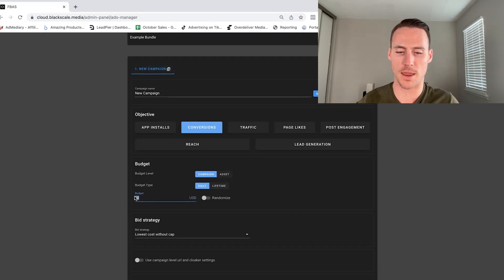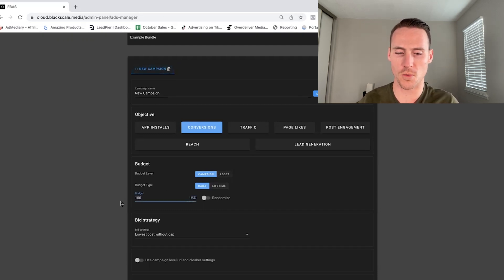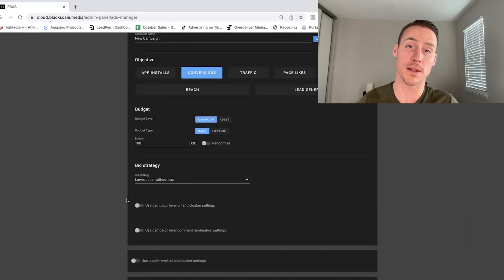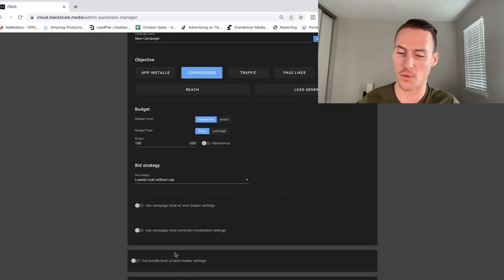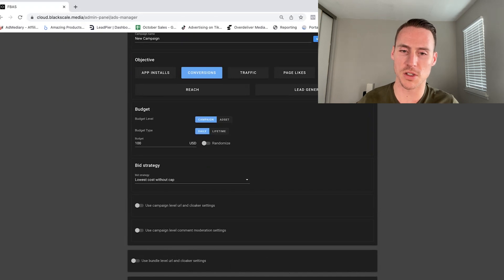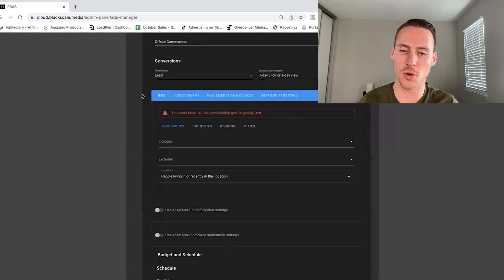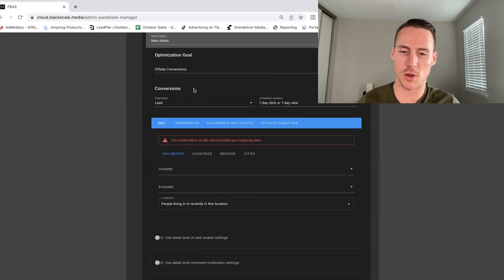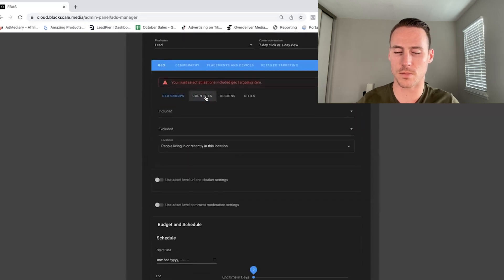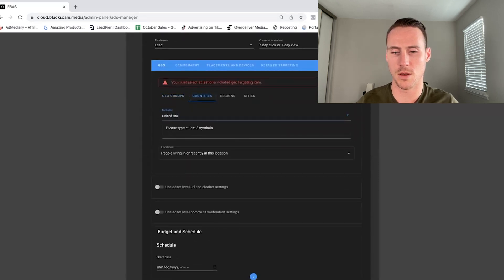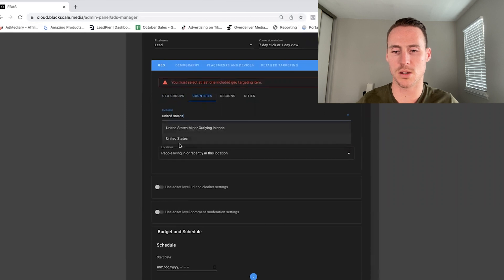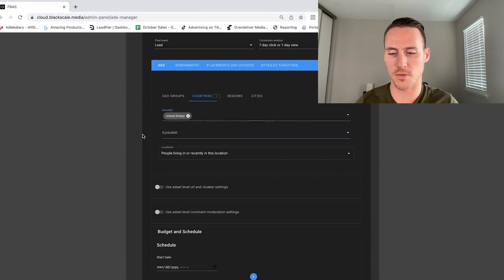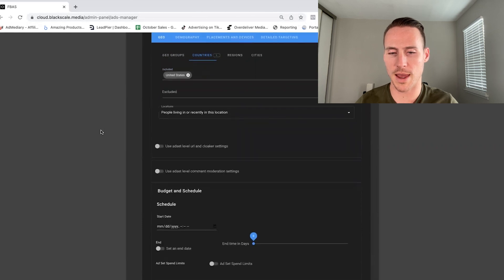And then from here, we'll leave everything else. We're not doing cloaking. That's another really cool feature this software has. If you do use cloaking, it's more like black hat stuff. This is your ad set level. Let's say we're going to target United States.